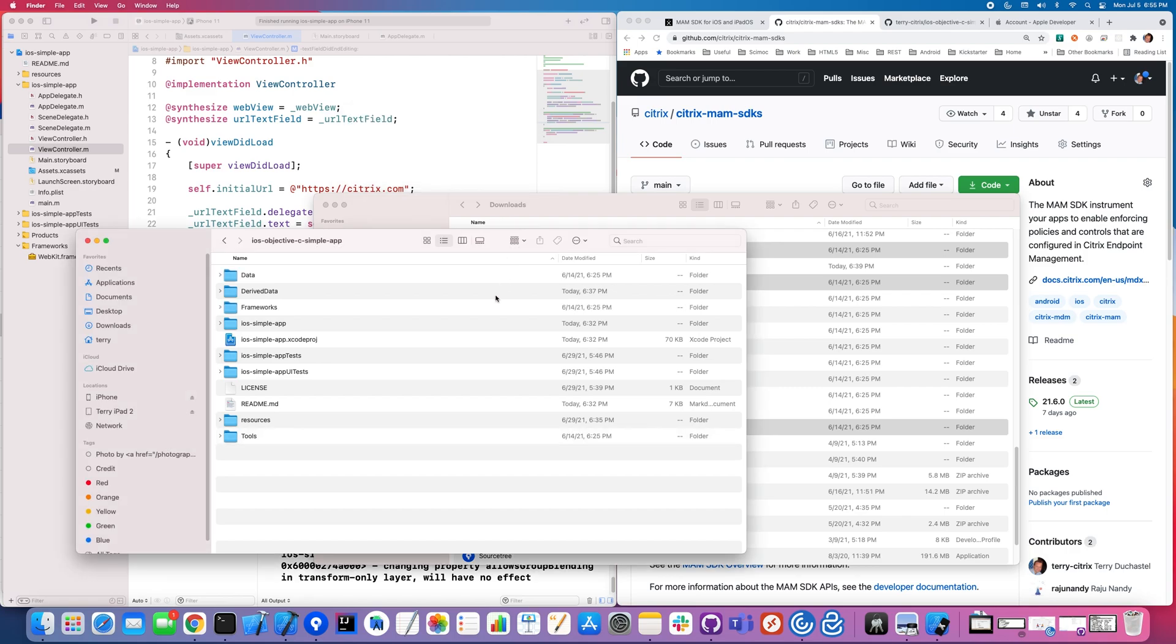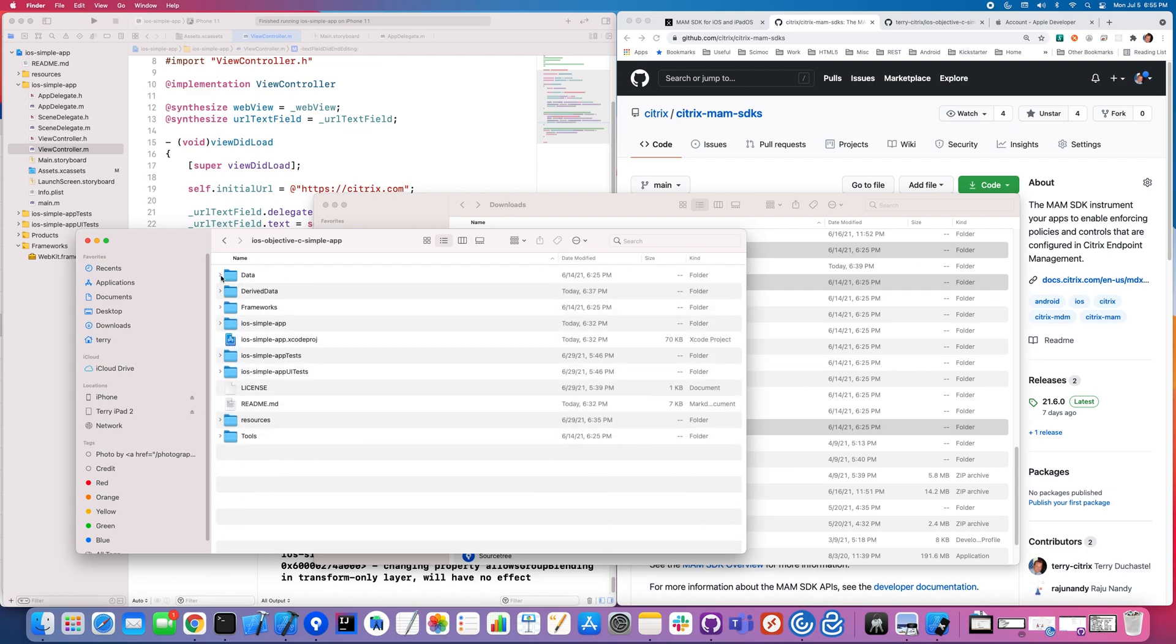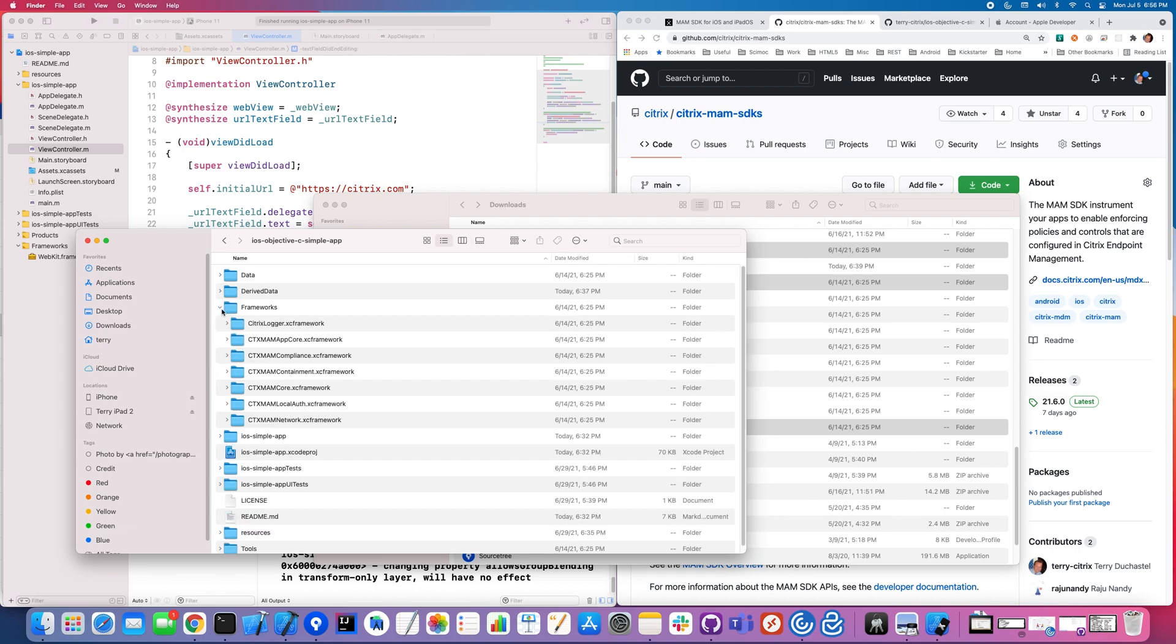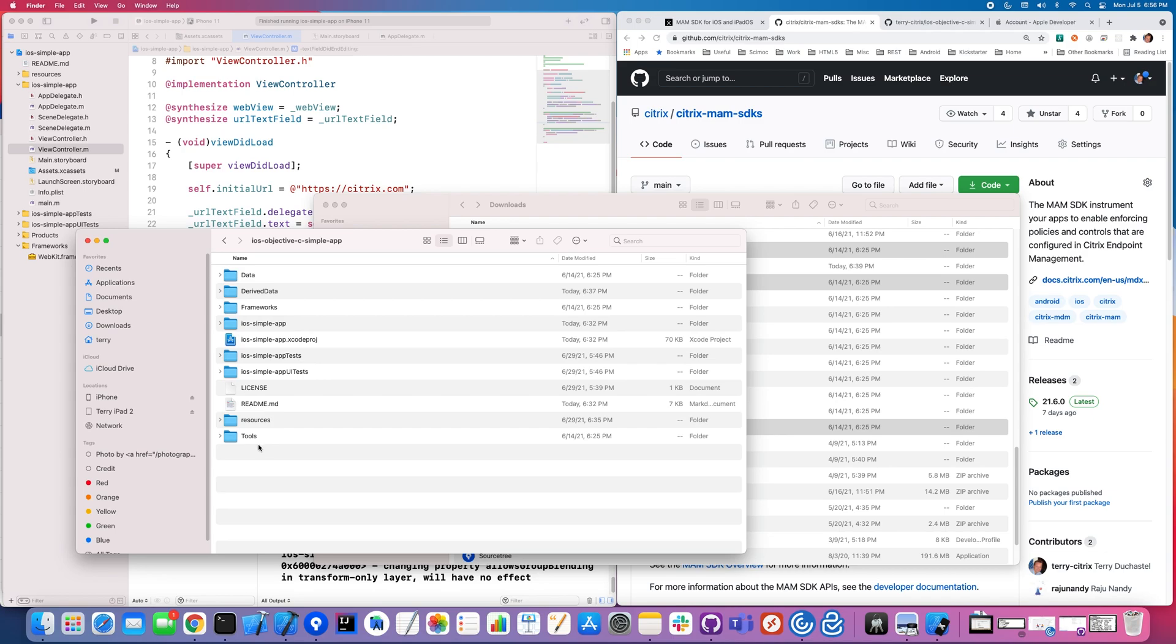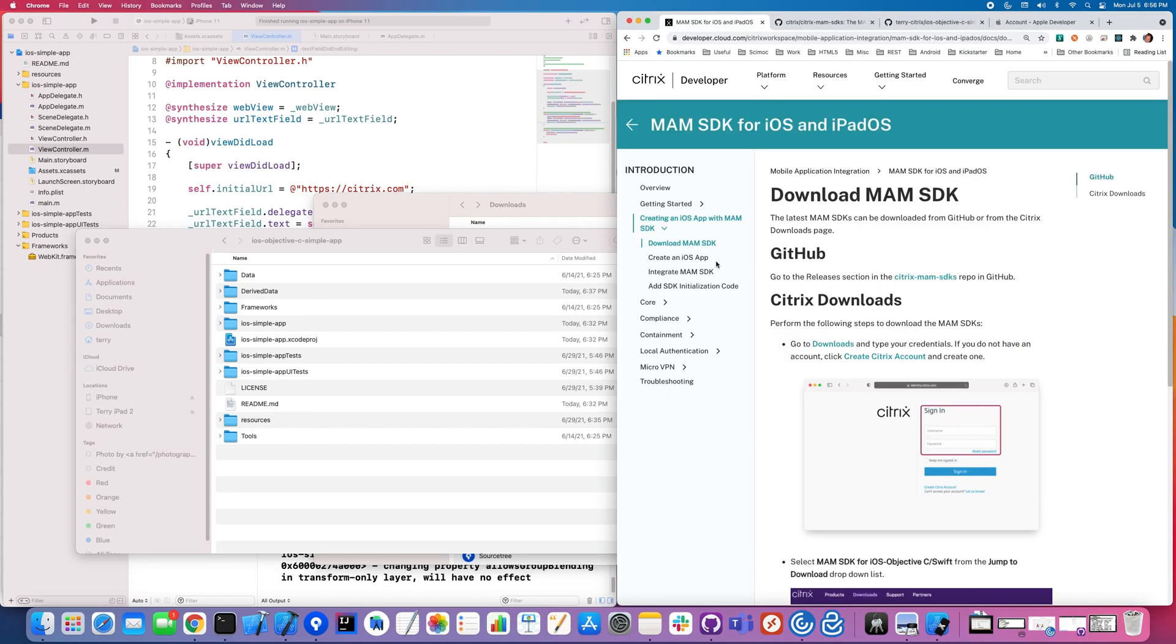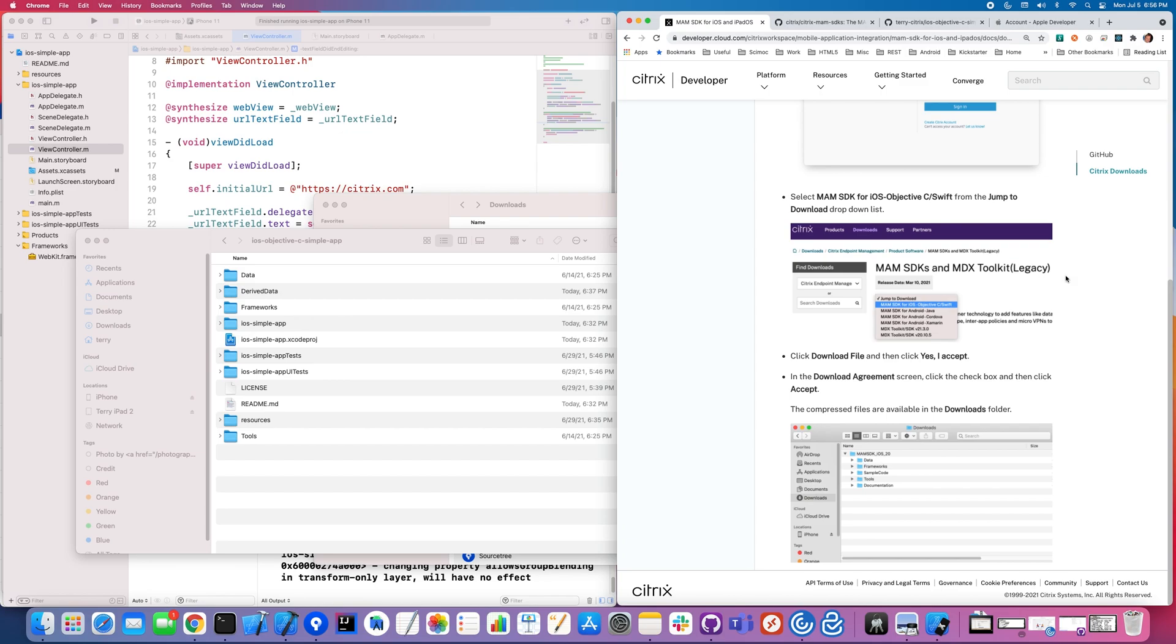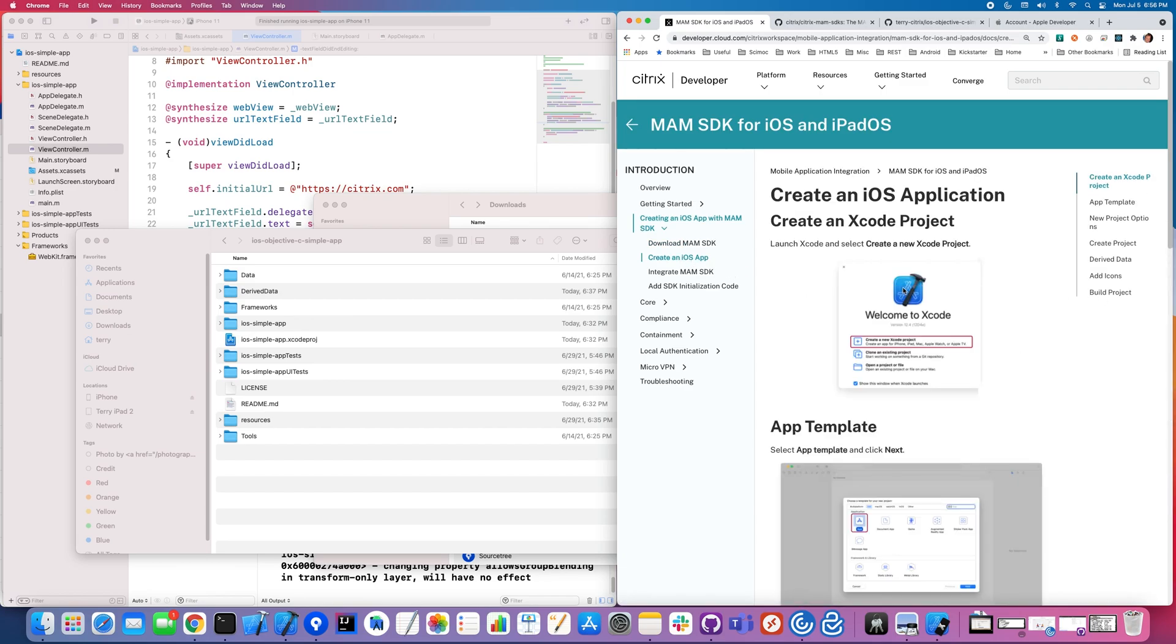Now I've already done this once, which is why I was getting that message, but the data folder includes some policy information. The frameworks includes the actual XC frameworks, in other words, the Citrix MAM SDKs. And then the tools includes something that we're going to talk about a little bit later. That is it allows you to generate a special file called an MDX file, which is then used later on to upload it to the Citrix endpoint management service itself. So those are the three things that you really have to integrate. So now I've downloaded this and we're going to move ahead and go into the creating an iOS app section.